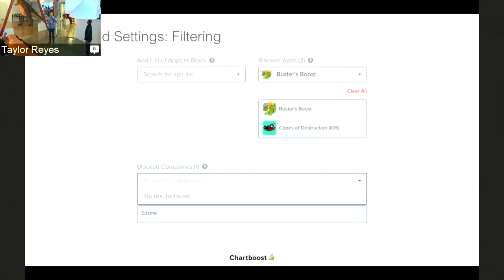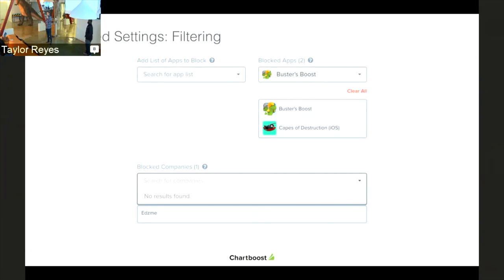Another part of campaign settings is the filtering section. The best use case is to block your competitors or block apps in genres that don't fit your game. For example, if you have a war game and you don't want to show a child's game, you can block that here. However, I don't recommend going crazy and selecting every app, because we have tools on the back end optimizing these campaigns for you. So to recap: if you don't want your competitors shown in your game, use this — otherwise, I'd probably stay away.